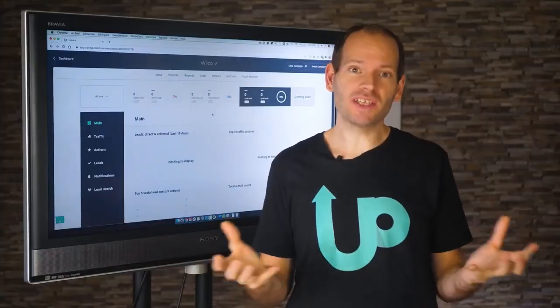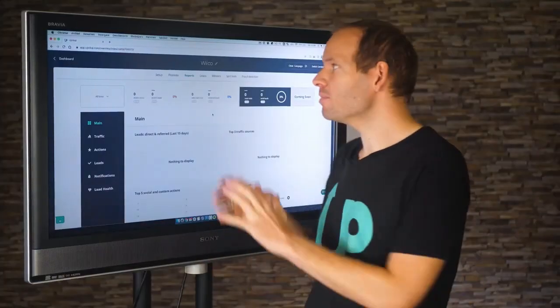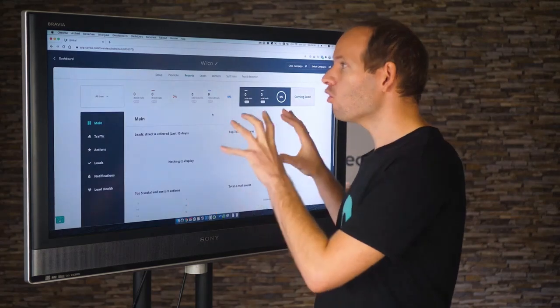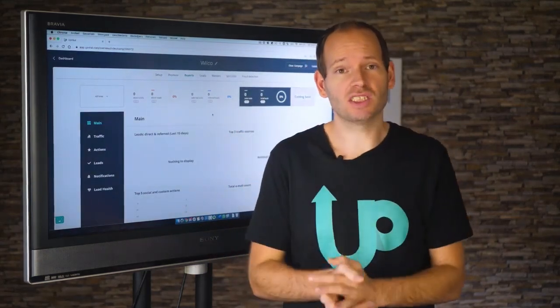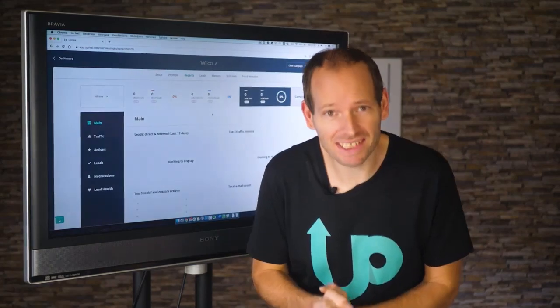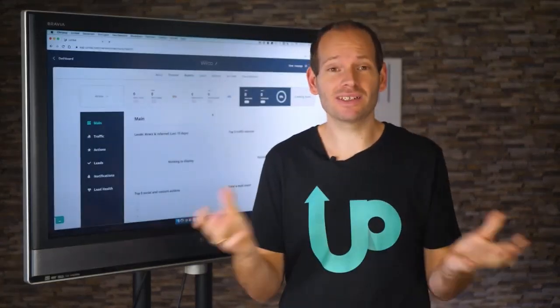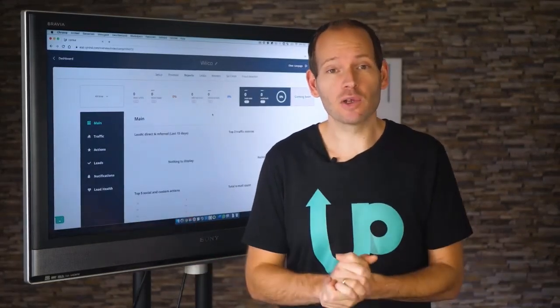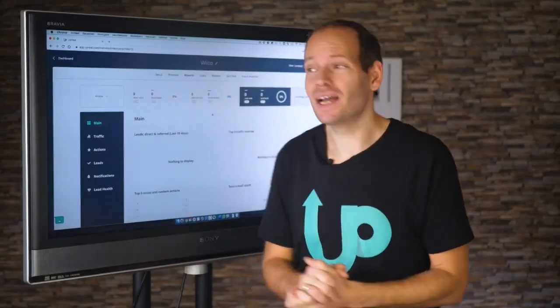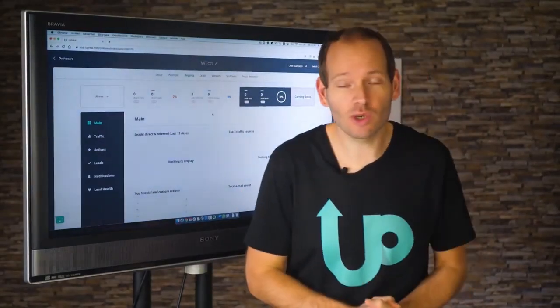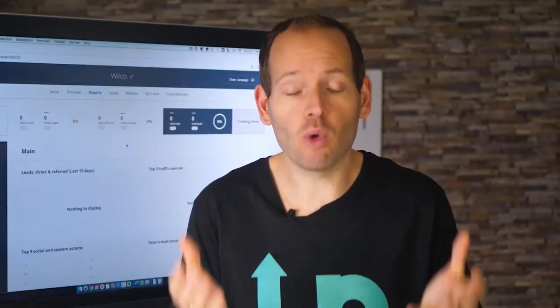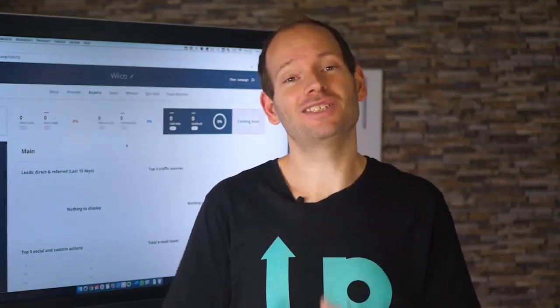I hope this quick video gave you a little insight of what it looks like on the inside. If you have any questions, please don't hesitate to reach out — we're here to help, and we're looking forward to helping you get started using your viral campaign and getting more word-of-mouth for your business. Talk to you soon.